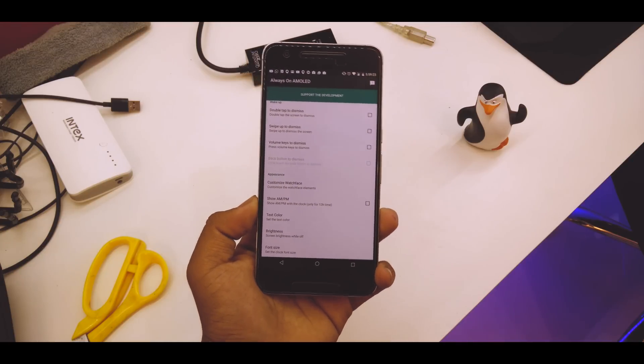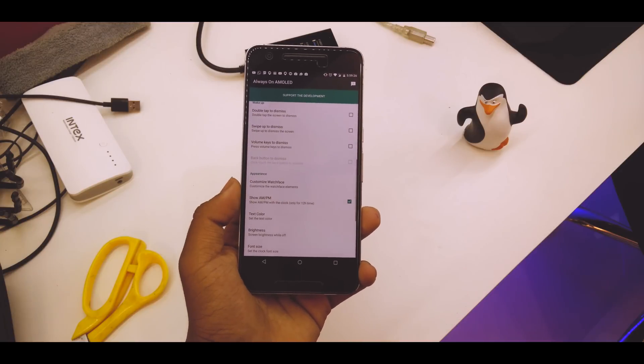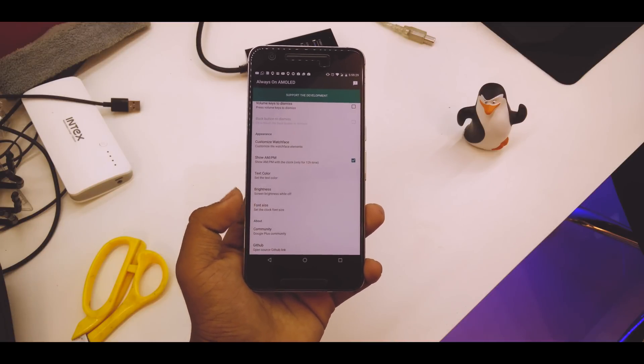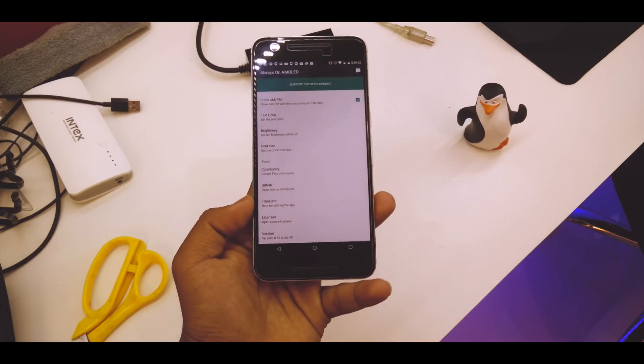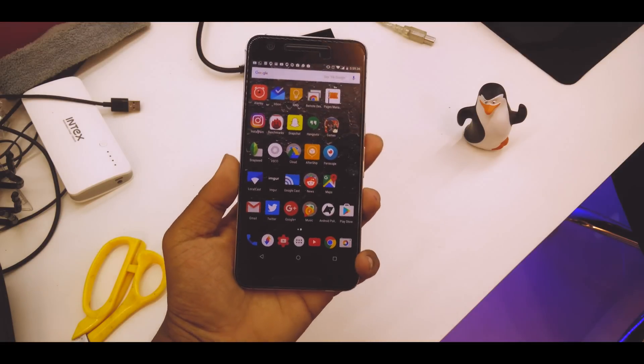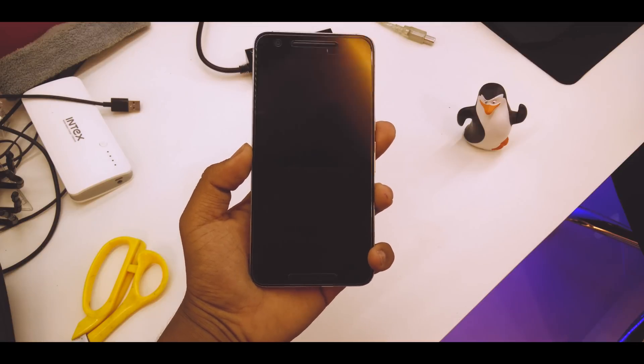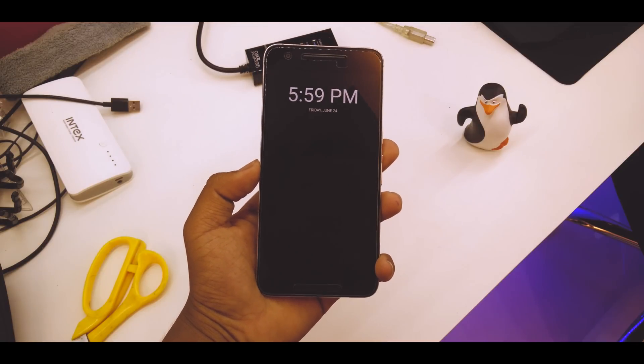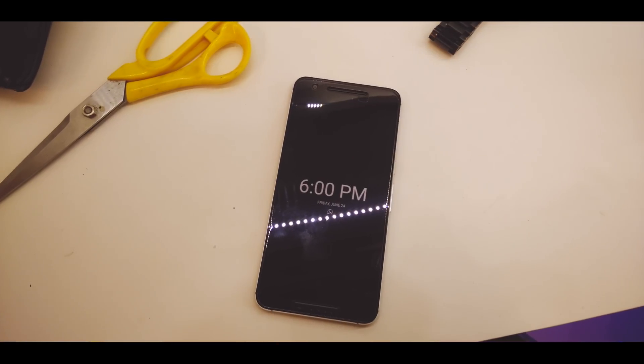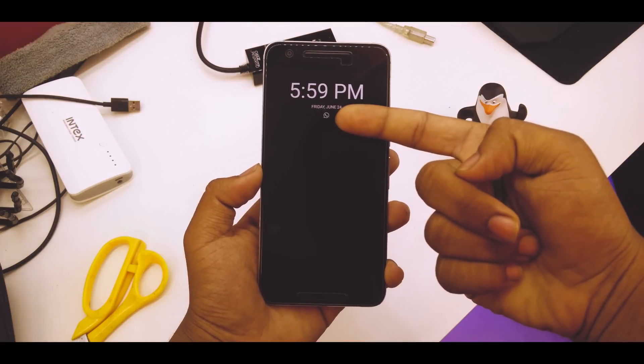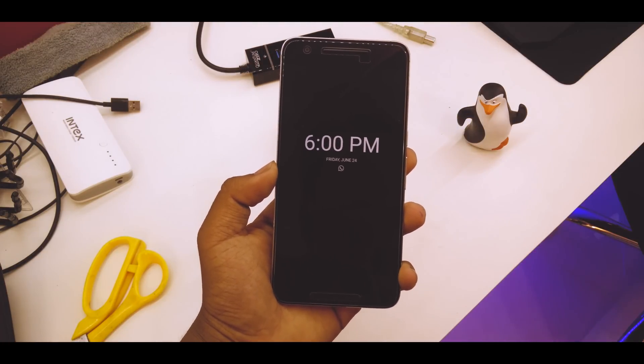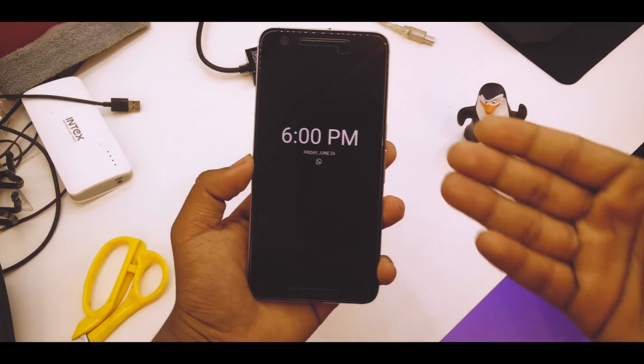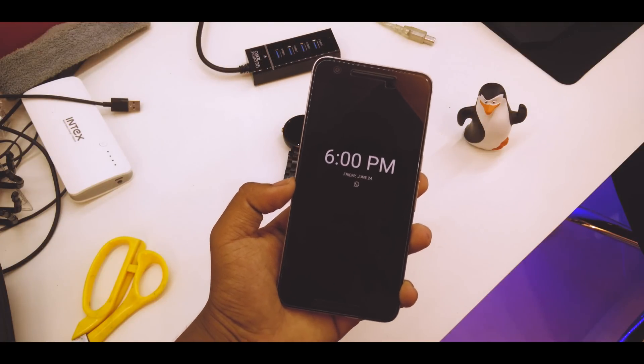You can customize the watch face, font size, and tons of features. Let's just check it. There we go, the always-on display is here. It will be moving place to place to avoid burn-in. As you can see, I got a WhatsApp message so that's right here. I did select the notification thing. That's a really cool feature.